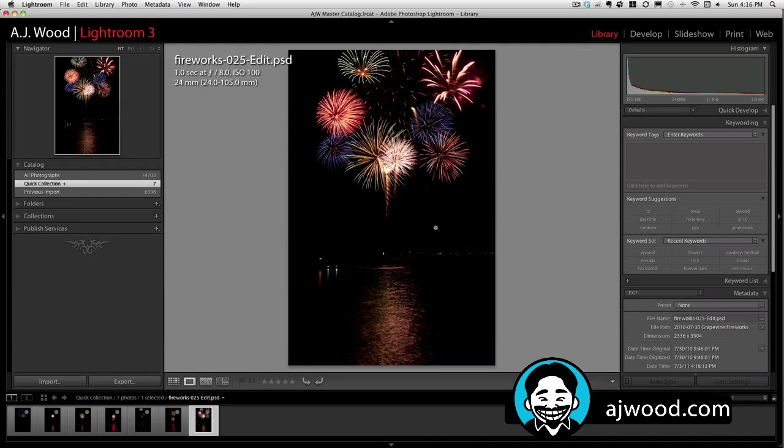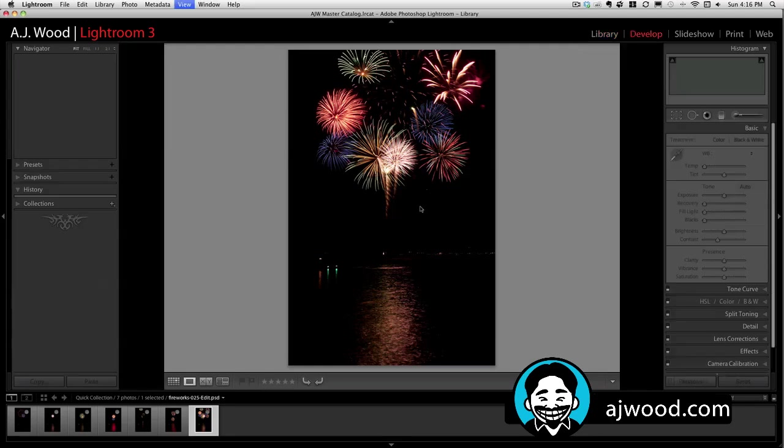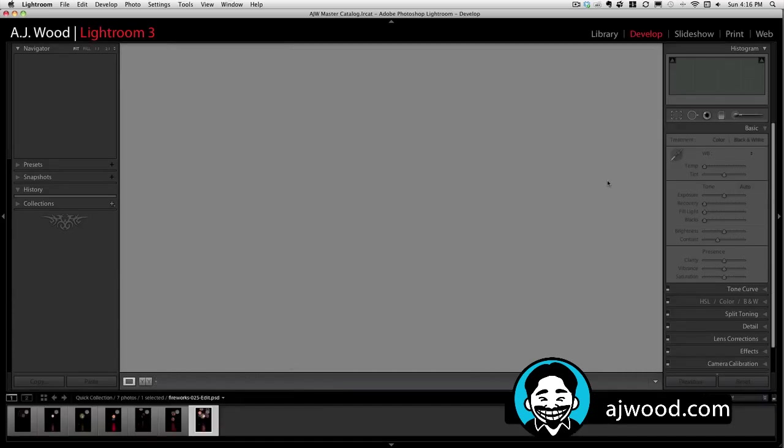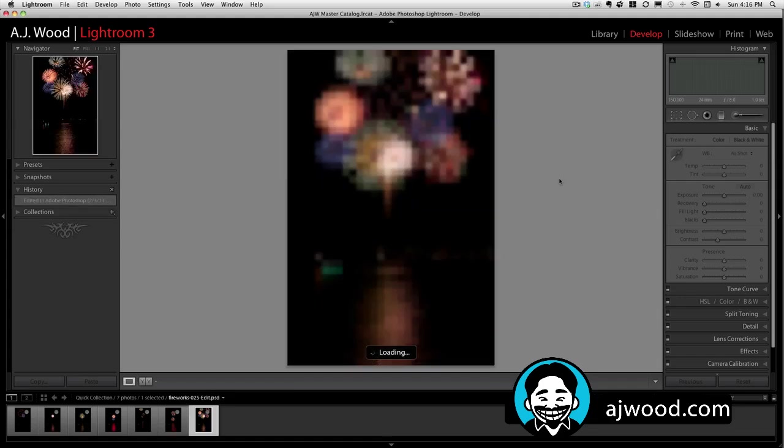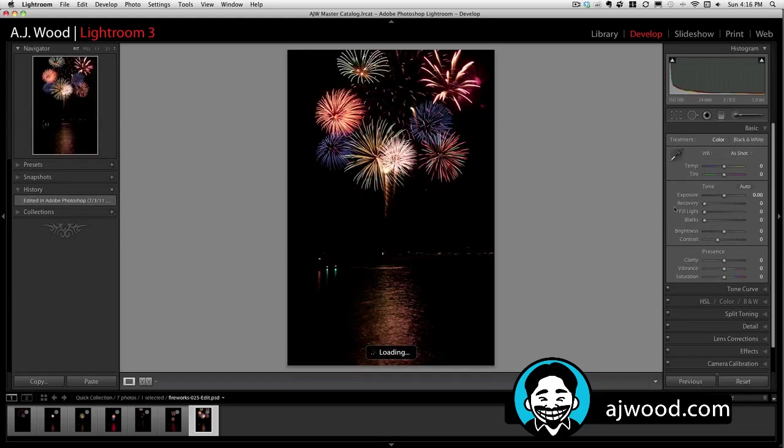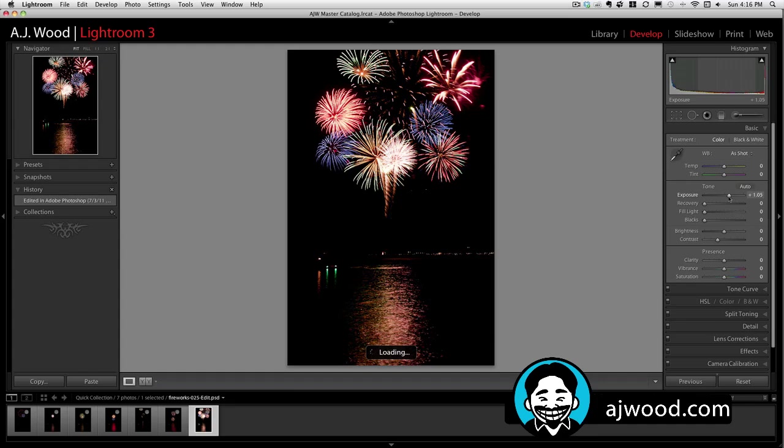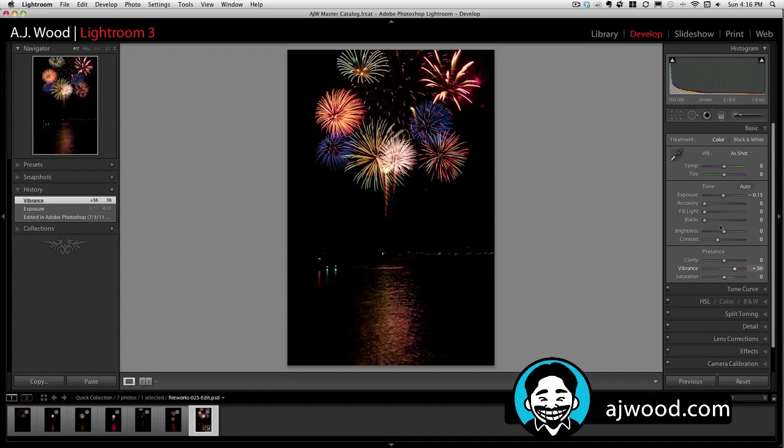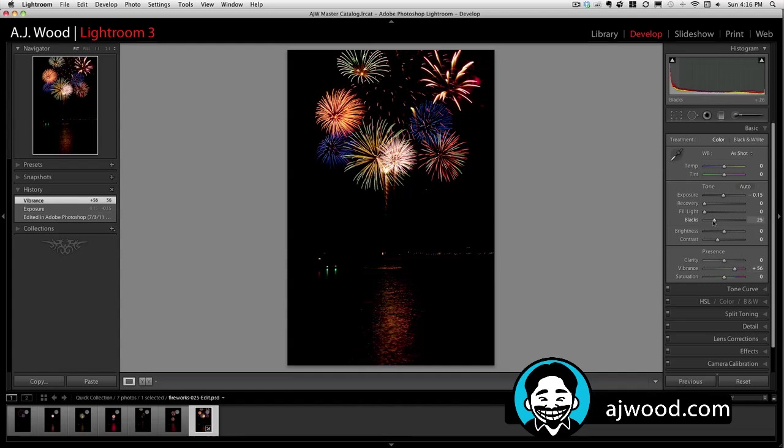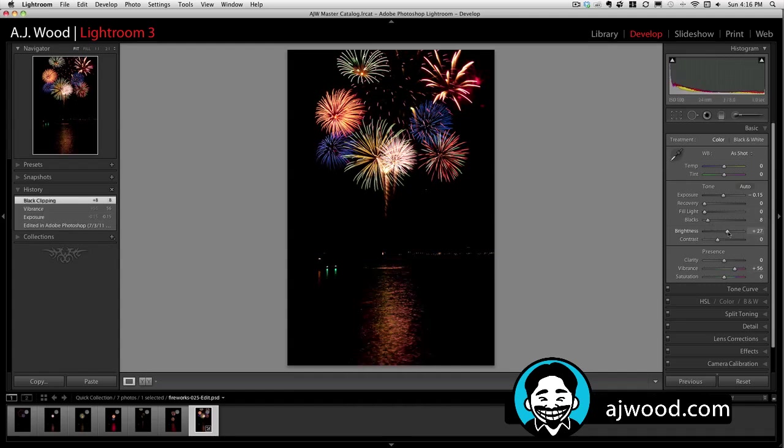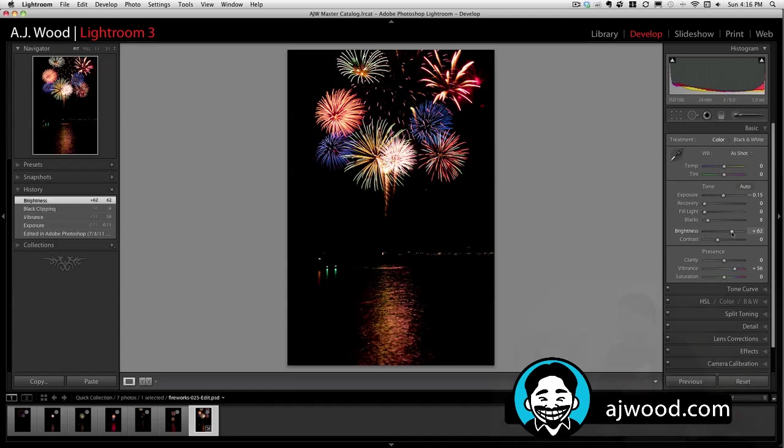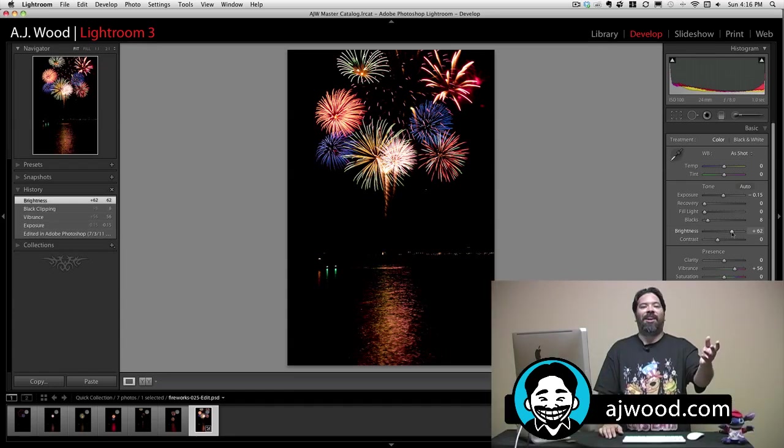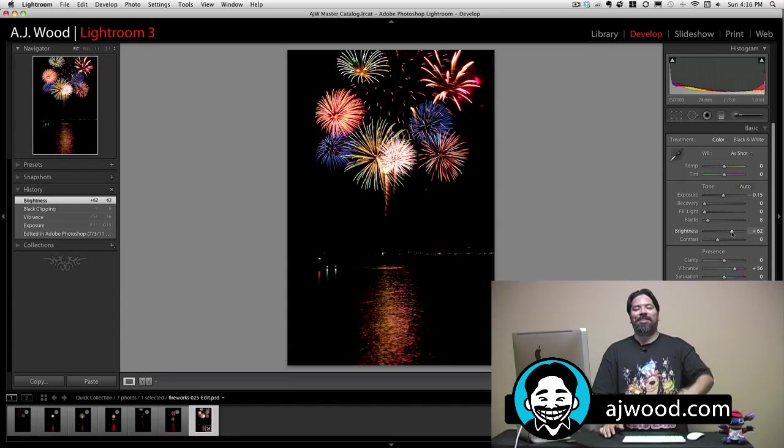So if I wanted to, I can take this into the Develop module. I can do some final tweaks to it. If I want to, I can bump up my exposure, make it a little brighter. Vibrance. Let's go ahead and add some blacks. Darken that up a little bit. All right. And there is our final fireworks image.